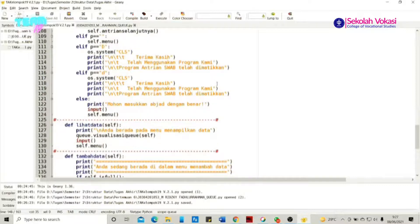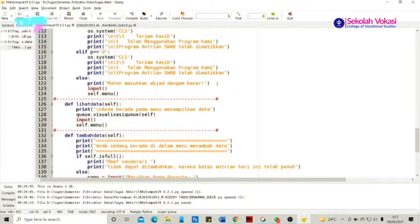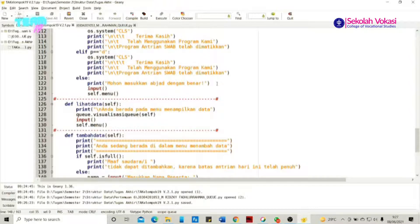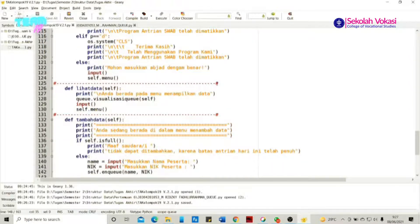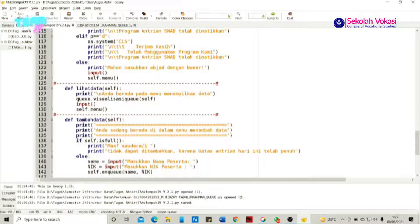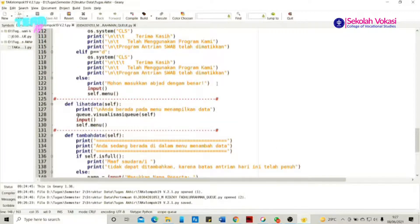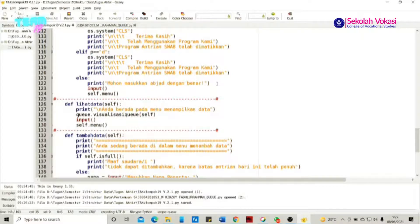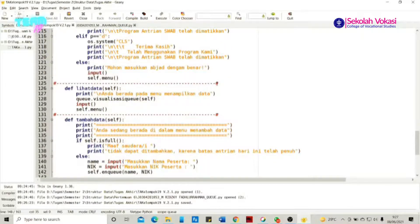Fungsi selanjutnya adalah fungsi lihat_data, di mana fungsi ini adalah untuk memanggil fungsi dari visualisasi queue. Di dalam fungsi lihat_data terdapat pesan 'Anda berada pada menu menampilkan data' yang dicetak dengan fungsi print. Fungsi lihat_data juga memanggil queue.visualisasi() itu sendiri, yang artinya def lihat_data ini akan memanggil fungsi visualisasi yang telah dibentuk sebelumnya.